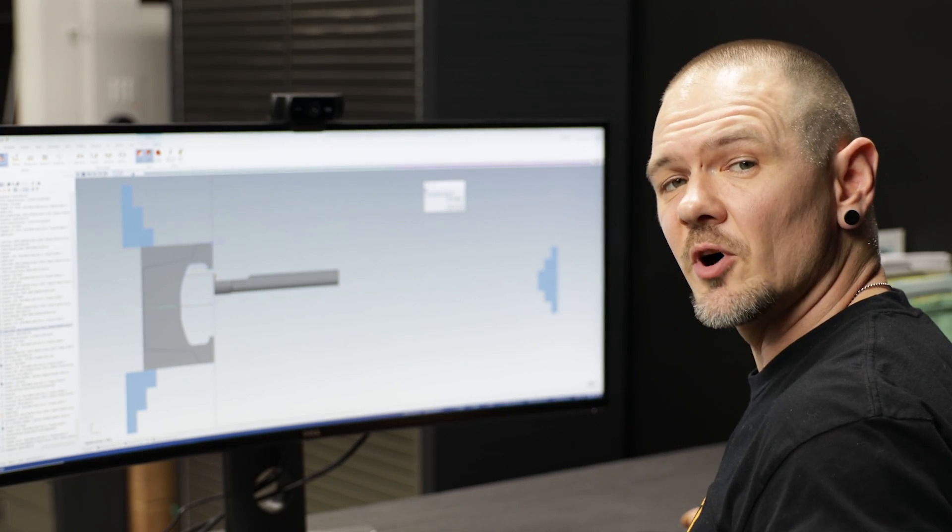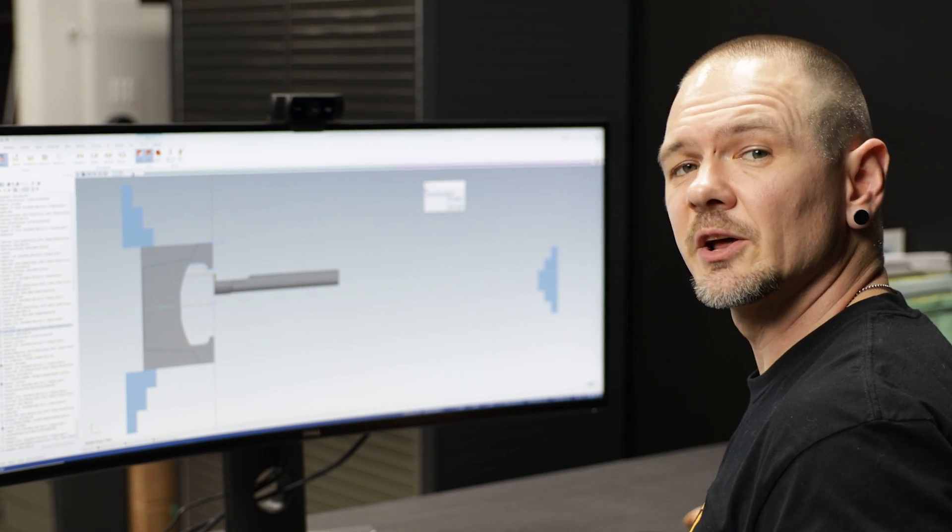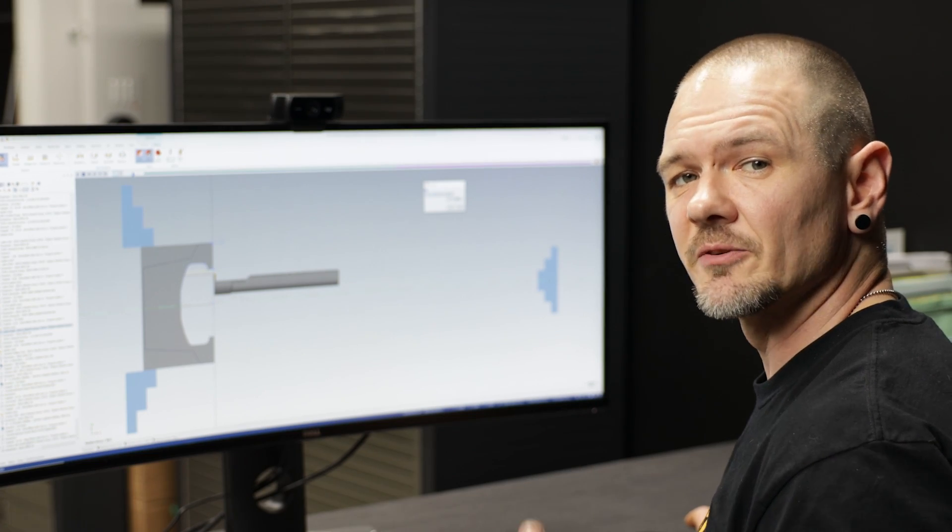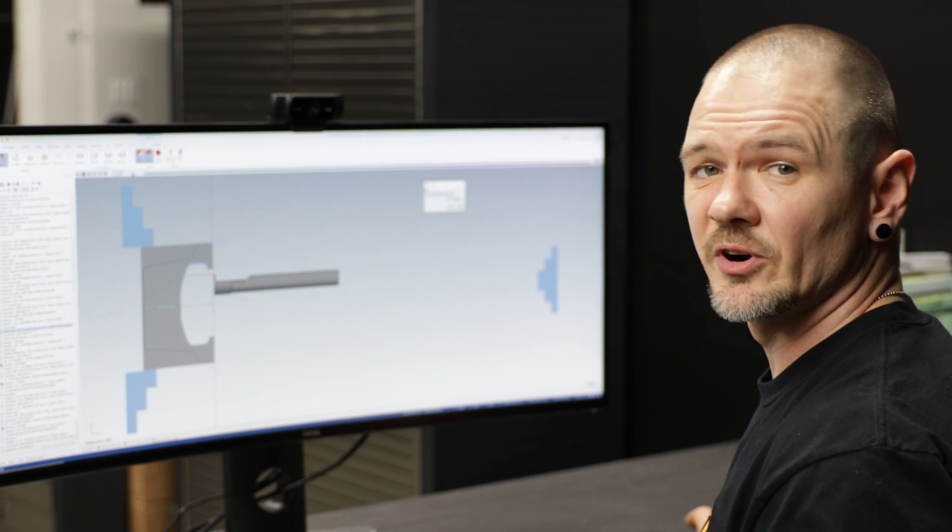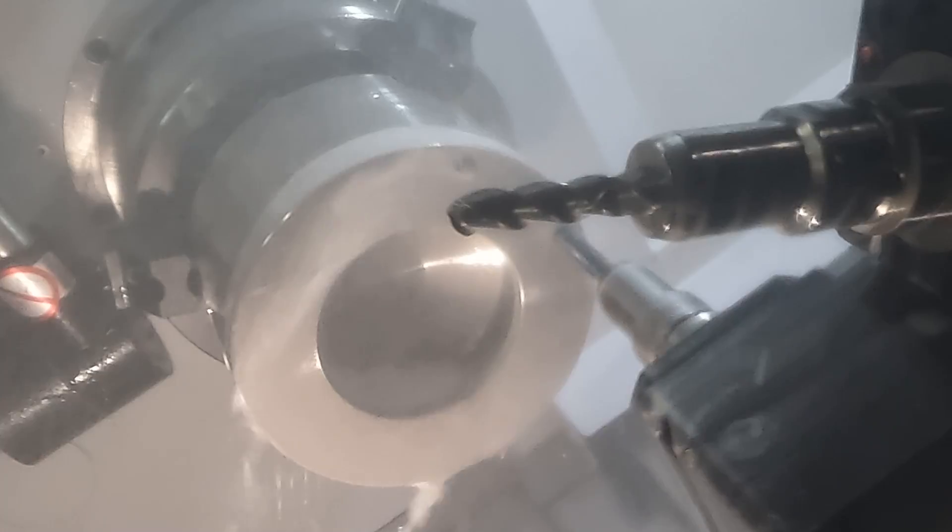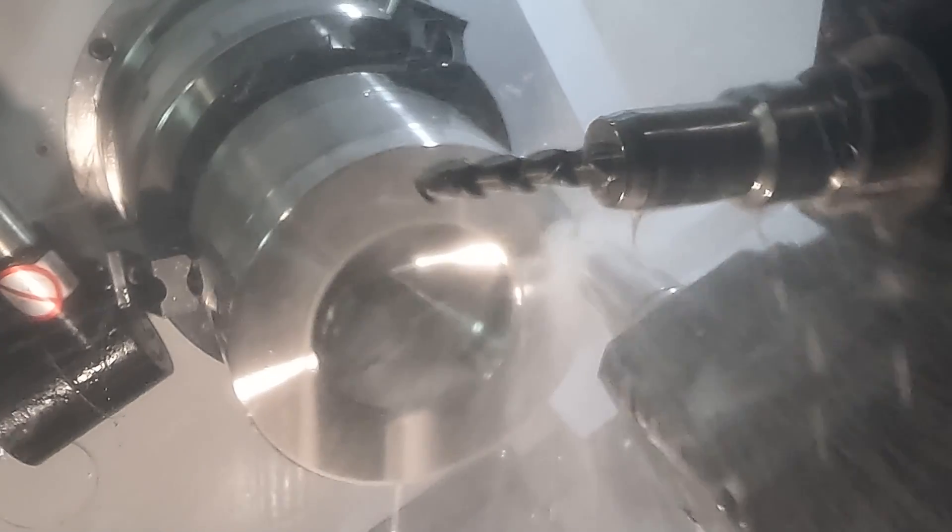All right, and so that completes all of our lathe operations. We're now going to go ahead and we're going to mill the features on the front of the part using our live tools. So our first operation is going to be the drill, we went ahead and we have a half-inch HPX drill in here and go ahead and drill our eight holes.